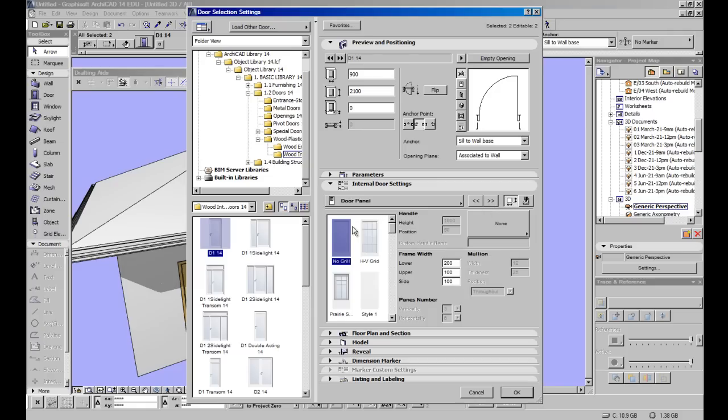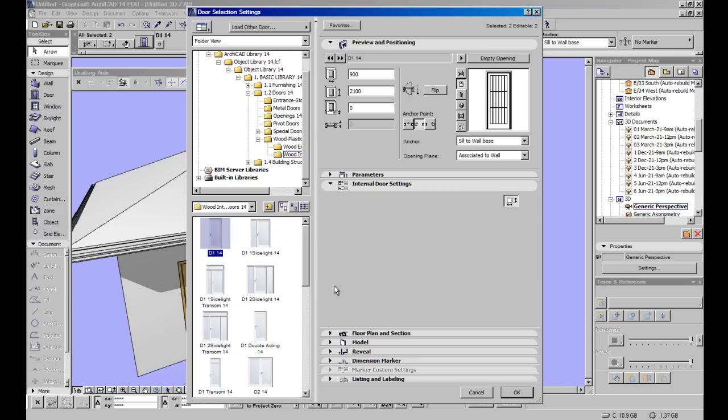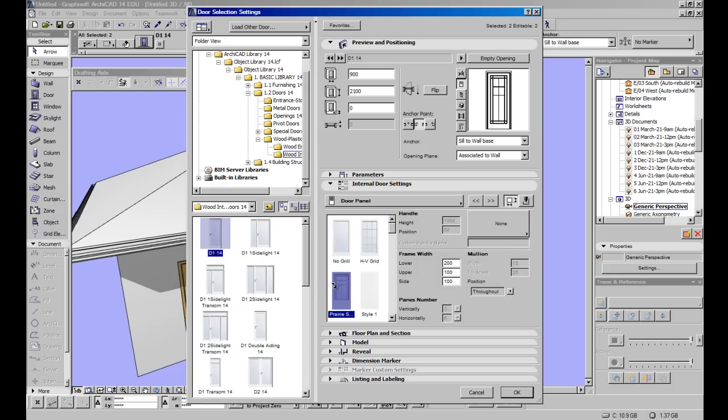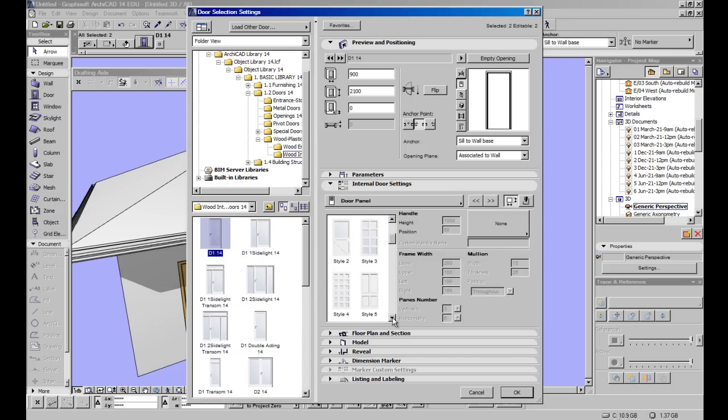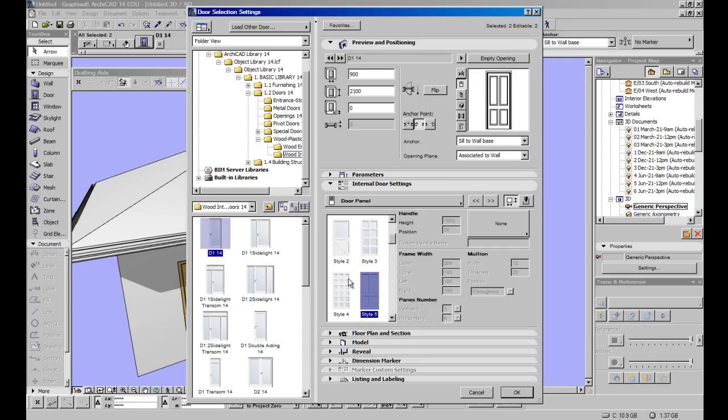We've got our door panel. And right now it has the one with no grills. Just change that to elevation and click to change it to grills. Then you have the settings to control it. You can have a prairie style, or you can have style one, which is just a plain door. If you have a look here, you've got style two, style three, and keep going.